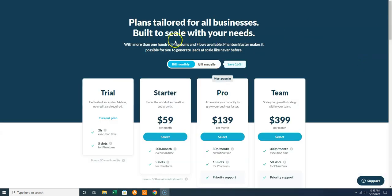One thing to note: you get a free trial for 14 days, after which you have to start paying.